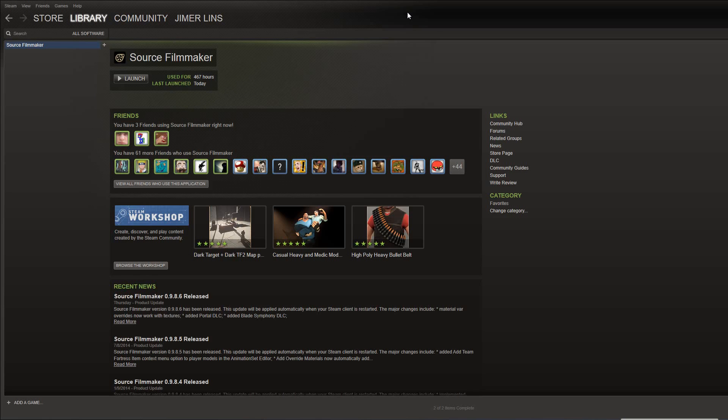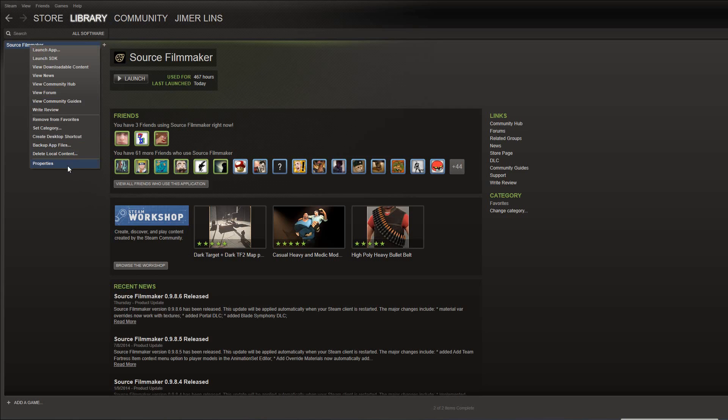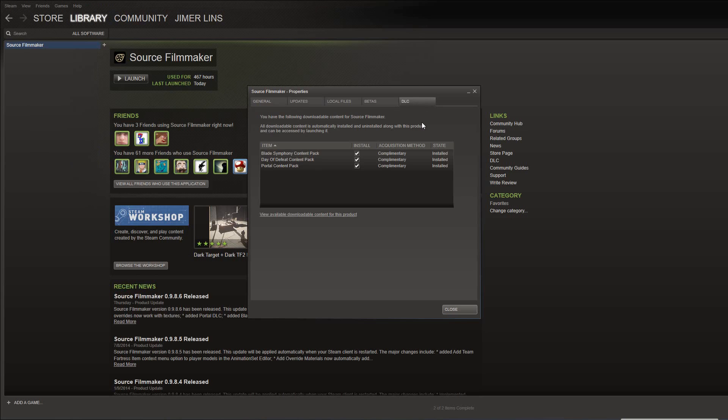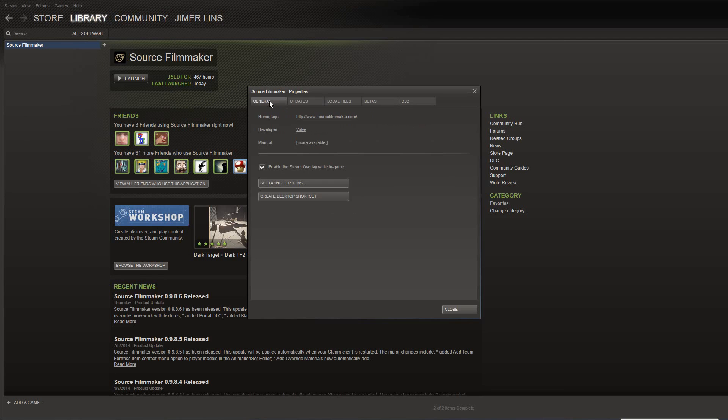Now, in order to do that, what you have to do is you have to launch Source Filmmaker. There's two ways to do it. You can either launch Source Filmmaker and on the File menu, there will be an option for DLC. You go there and you just select the ones that you want to download. Or alternatively, before loading Source Filmmaker, you can right-click it and say Properties and then go to DLC and then select the DLC packs that you want. Right now, there's Blade Symphony Day of Defeat and the Portal Content Pack available.